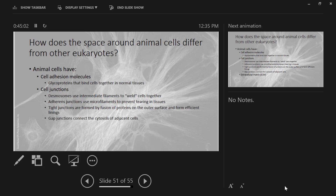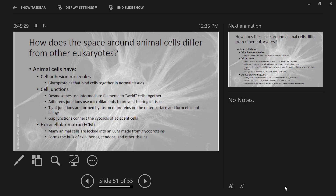Gap junctions are analogous to plasmodesmata — they're tunnels that connect the cytoplasms of adjacent cells. And then one more thing animal cells have that other eukaryotic cells don't: the extracellular matrix. This is formed from glycoproteins, which are a combination of proteins with sugars. Sugars are very sticky, so it creates a sticky mesh that holds cells together. It can be reinforced to form bones and cartilage, or packed full of proteoglycans and collagen to form tendons, ligaments, the hypodermis, and the dermis of your skin.